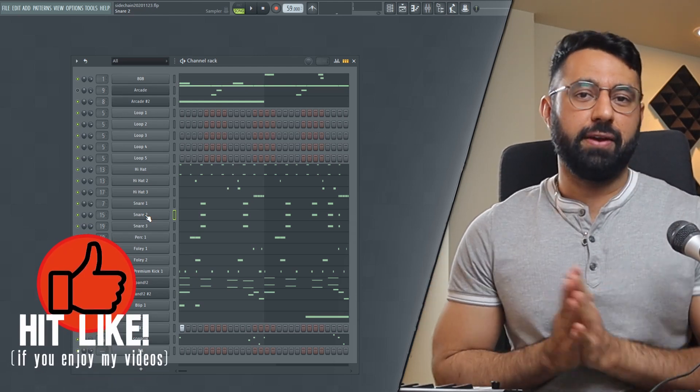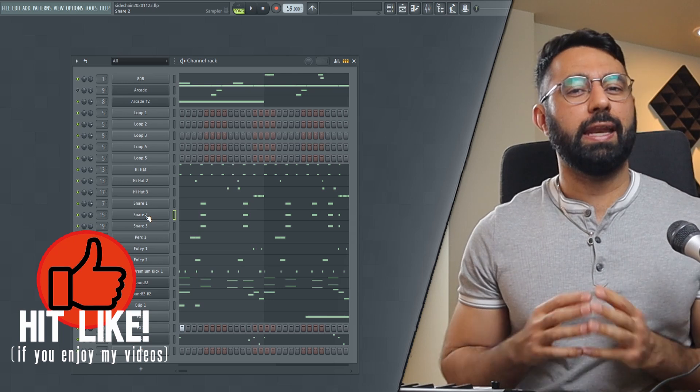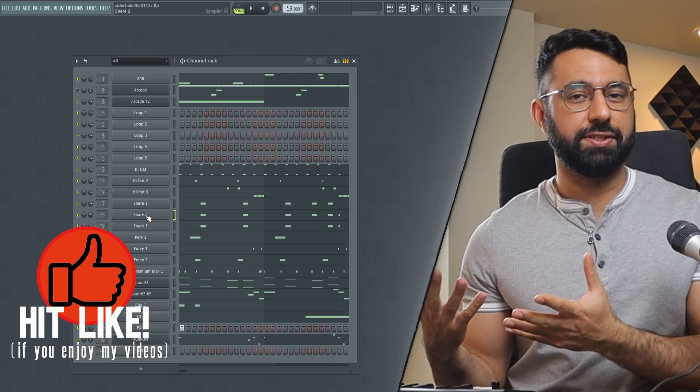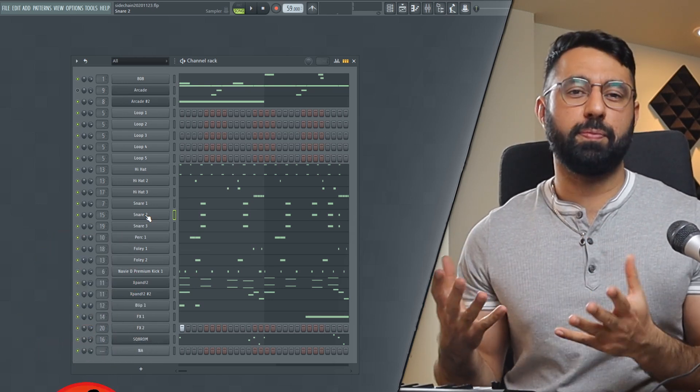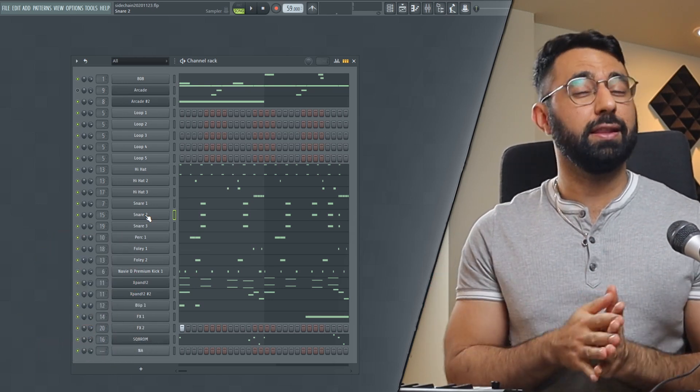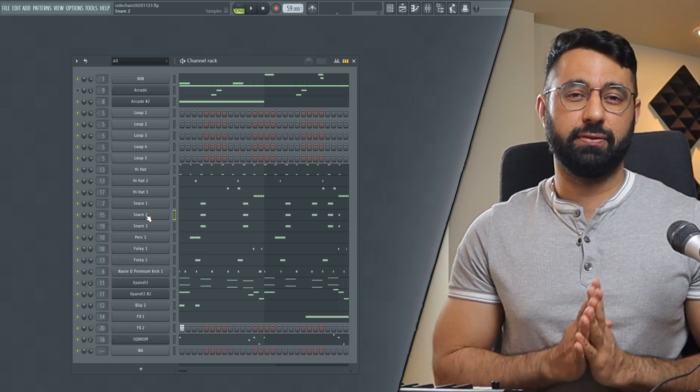In the latest version of FL Studio, we can now apply sidechaining with far more precision and be a lot more effective as well.